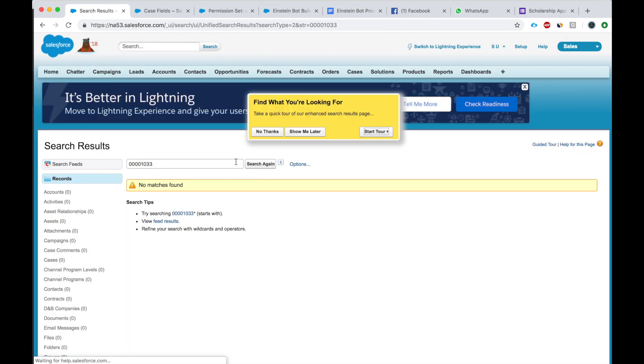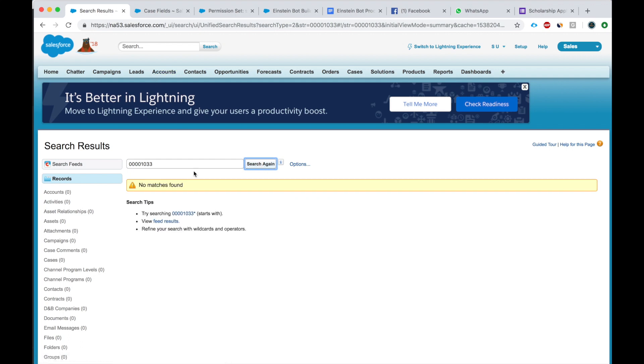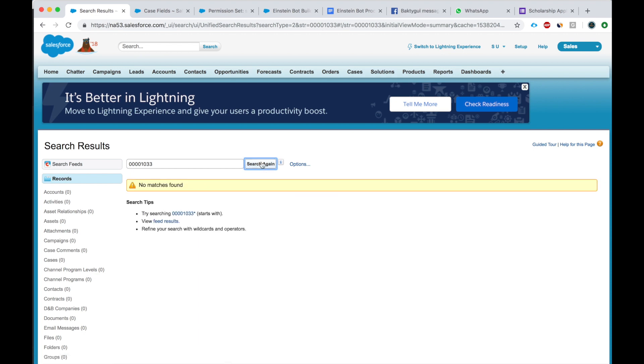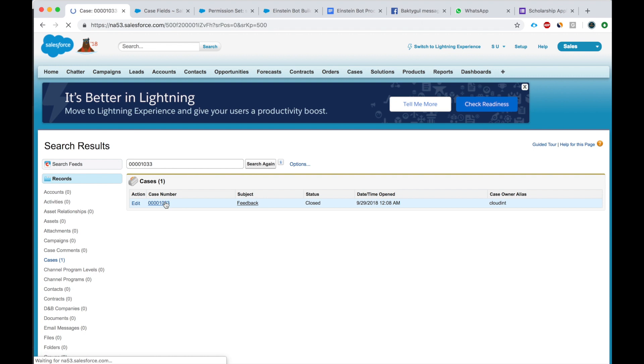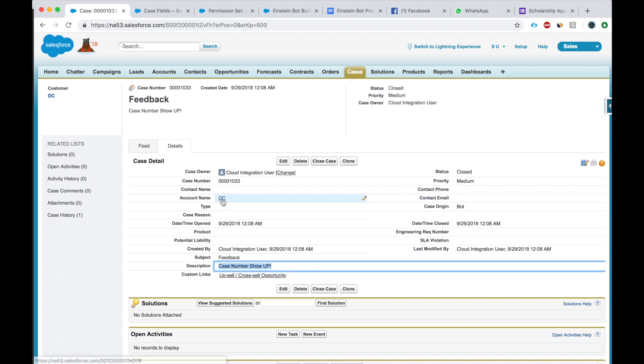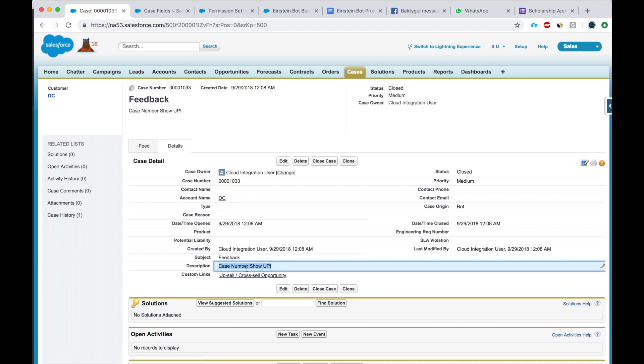Okay, it hasn't come up yet. Still. Okay, it'll show up. Hear this. Case number show up. All right, so we just looked at two Einstein bot scenarios. One is to get the account number. The other one is to create a case and get the case number.